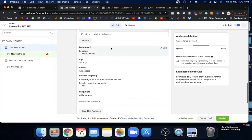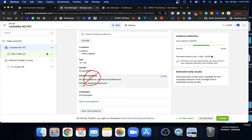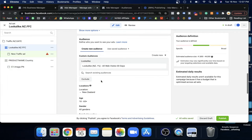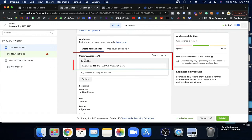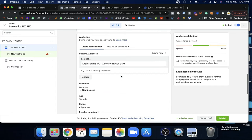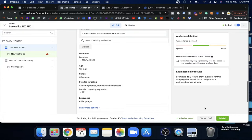Do not use the detailed targeting option when using a custom or lookalike audience — this is something students always get confused about. If you're using a custom audience, do not use detailed targeting. Either use one or the other. Since we already have our lookalike audience selected, we don't need detailed targeting.